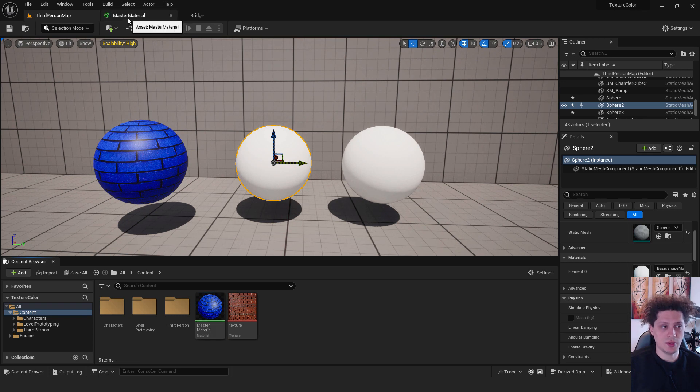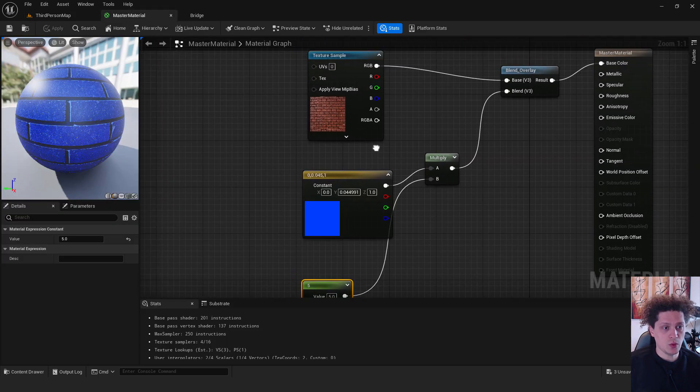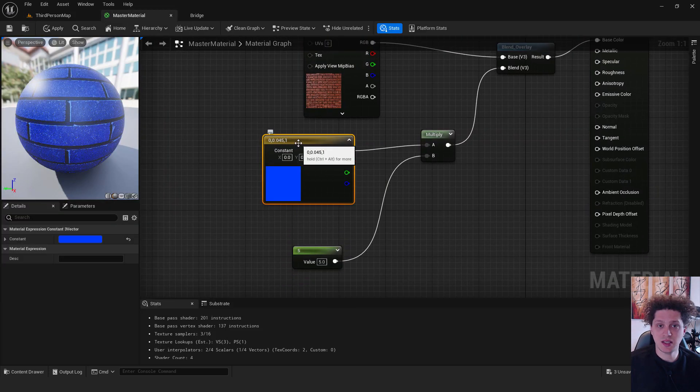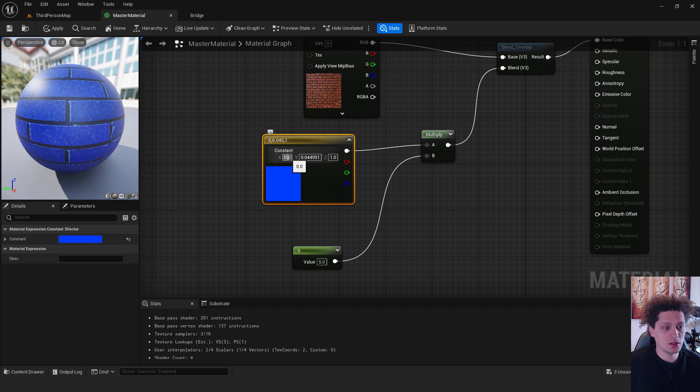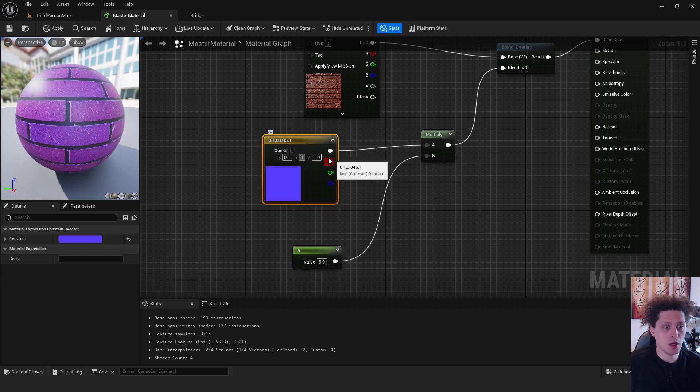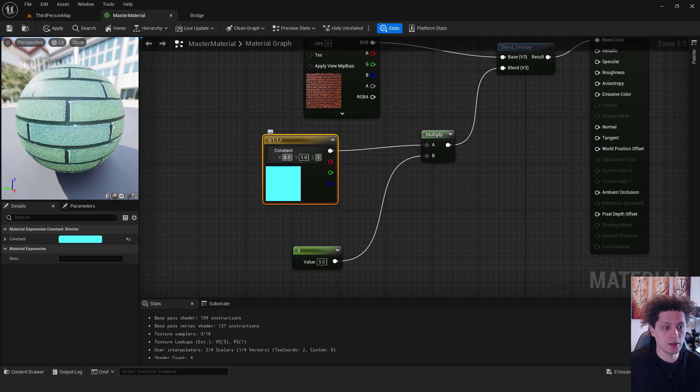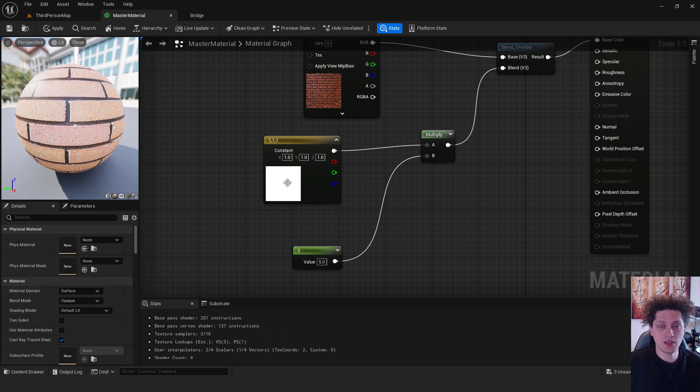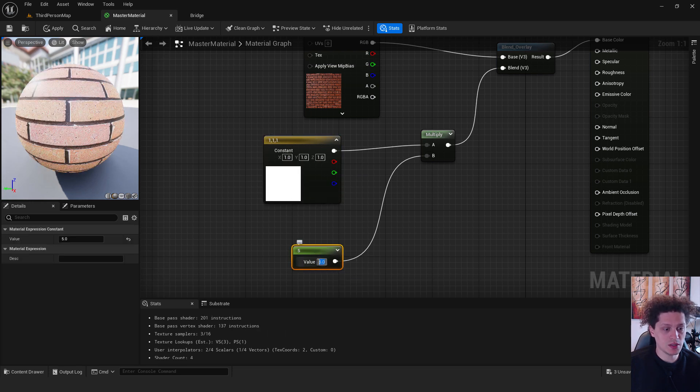The next thing is we go to the master material and we will change this to the parameter. Select this constant and make sure it's one, one, and one, that everything is one. It's a white color, and that our intensity also to be one.